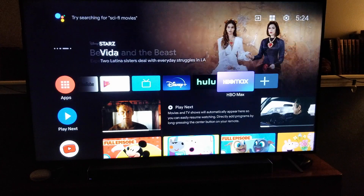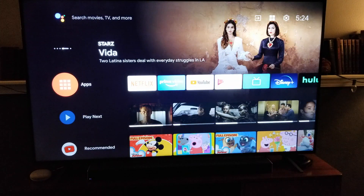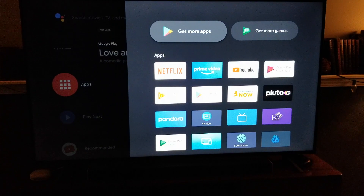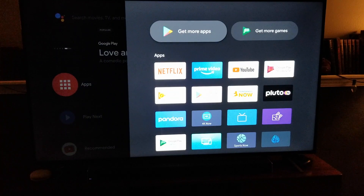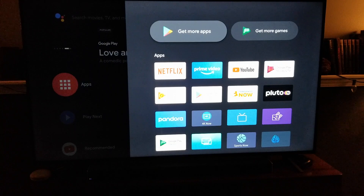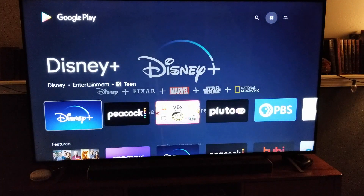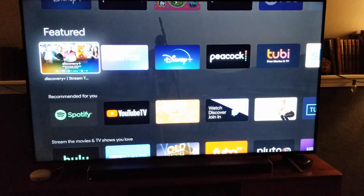So if you don't already have this on your TV, basically what we're going to do is just scroll all the way over to the left. I'm going to click on Apps using the OK button on your remote control. This is going to open up all the applications that are currently on our TV. And what we want to do in that top row is click on Get More Apps. This is going to open up our application store — the Google Play Store — and these are all the applications that work with our TV.